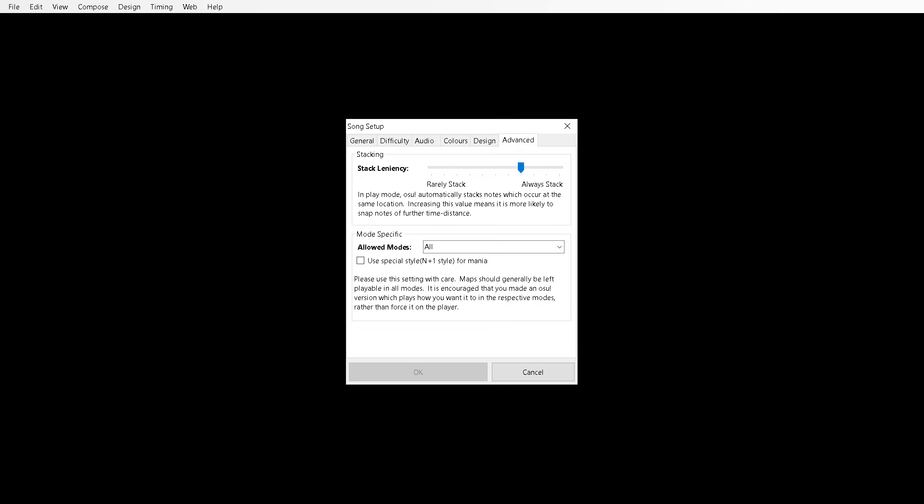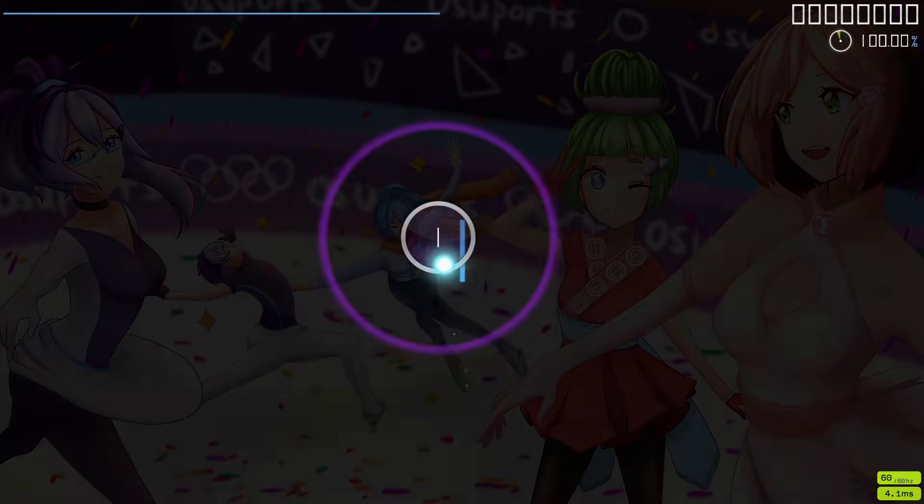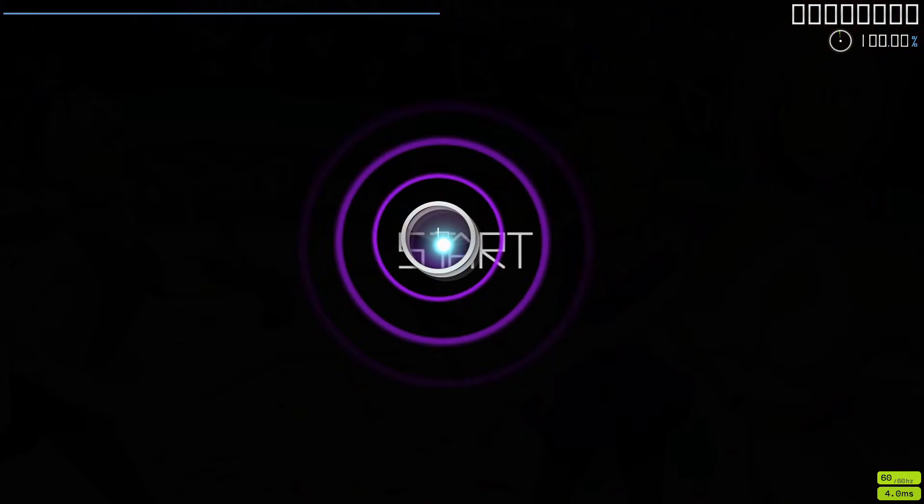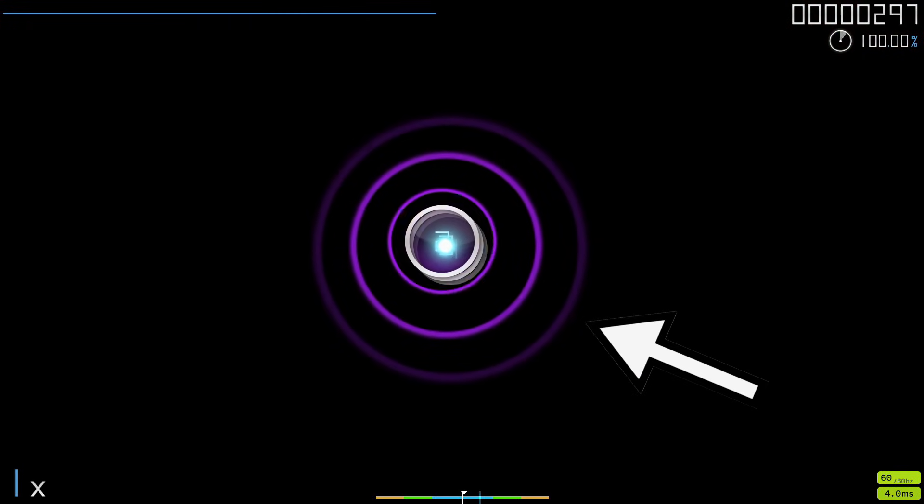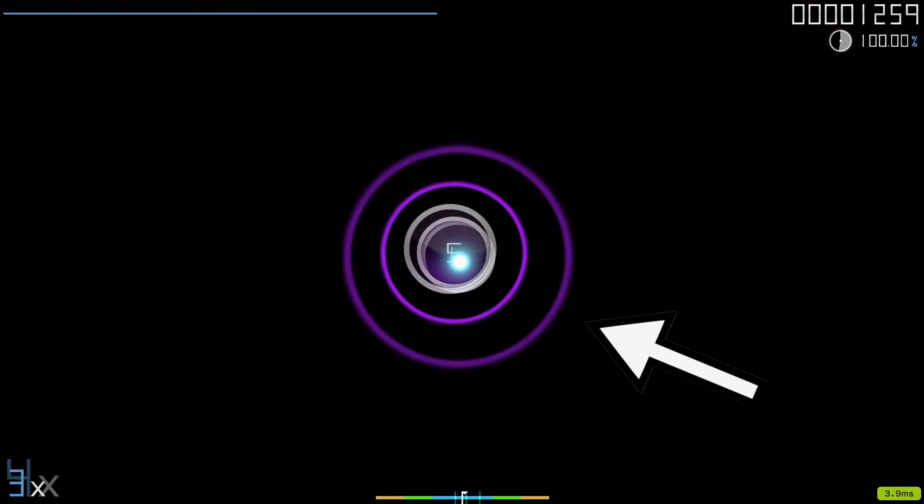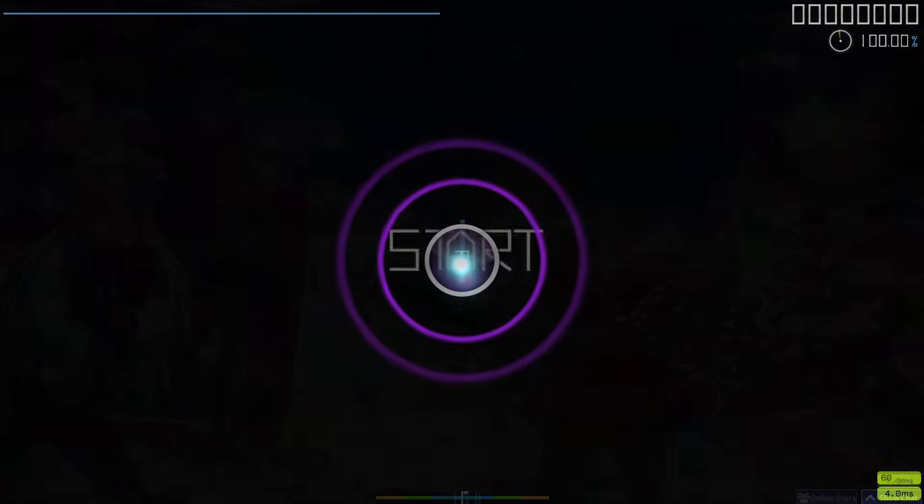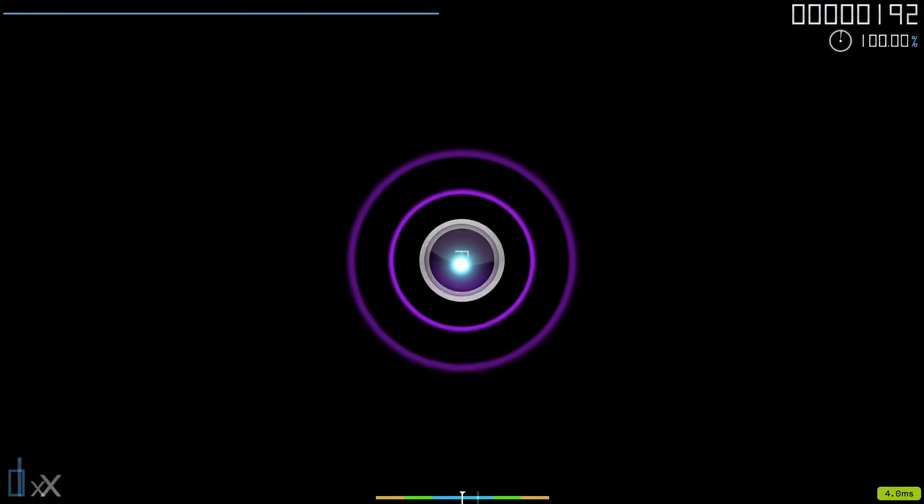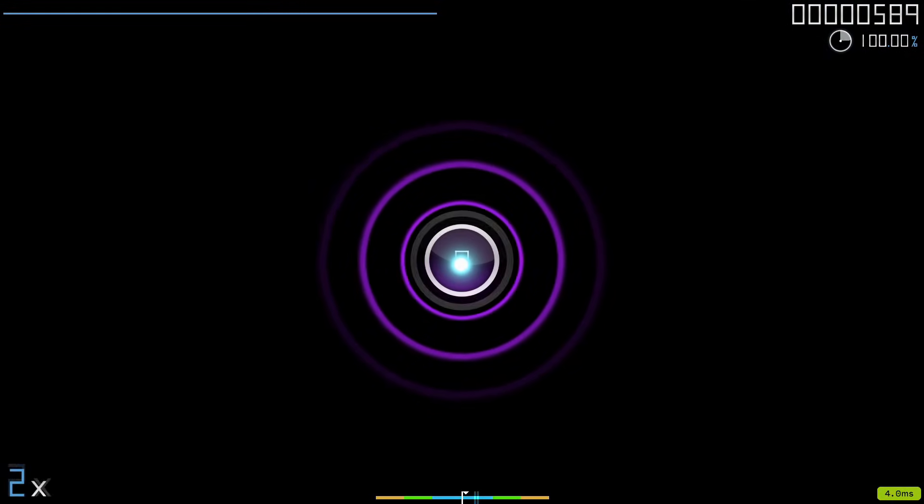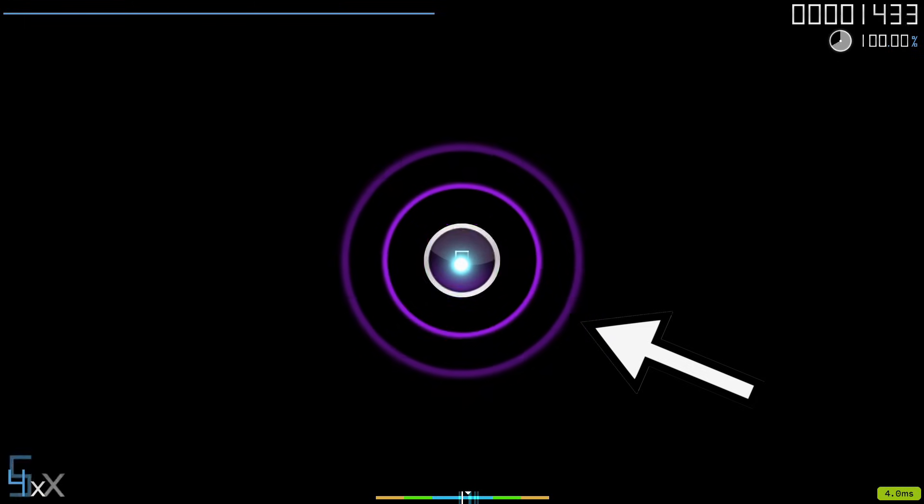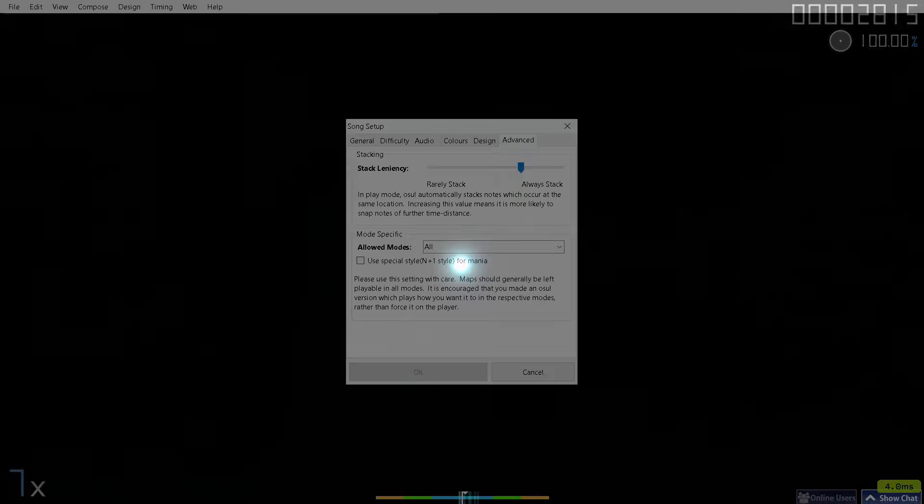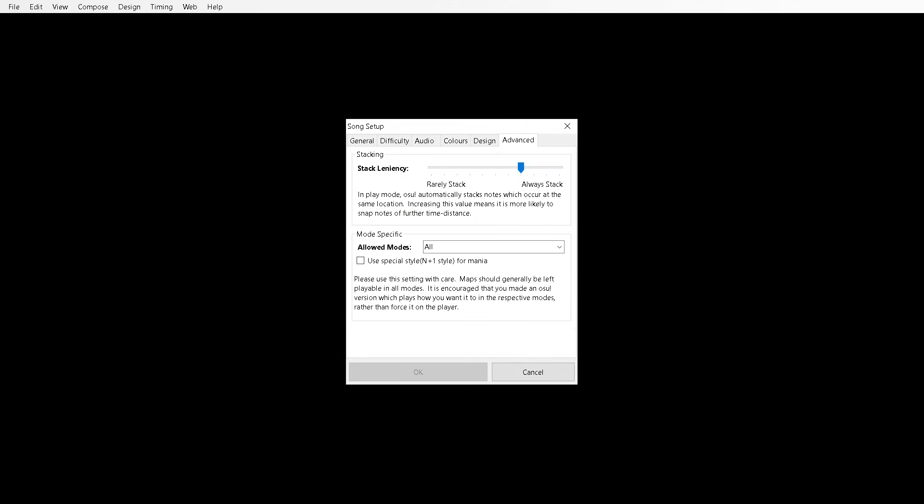Now your advanced tab. Very very last tab. Stacking leniency. So if notes are placed in the same place, OSU will automatically stack them as shown in the video here. That is basically what stacking is. If you have the slider on rarely stack, then the notes will not stack and instead will be like this. So it is entirely up to you if you want the notes to stack or not. If you want them to stack, then put the slider value to always stack, and vice versa.